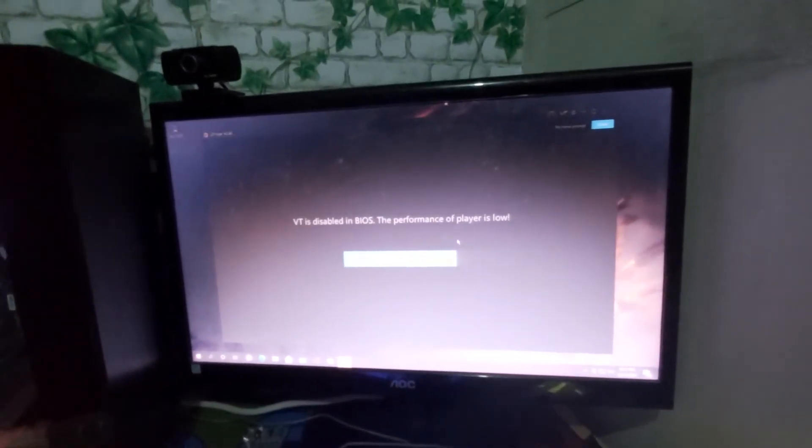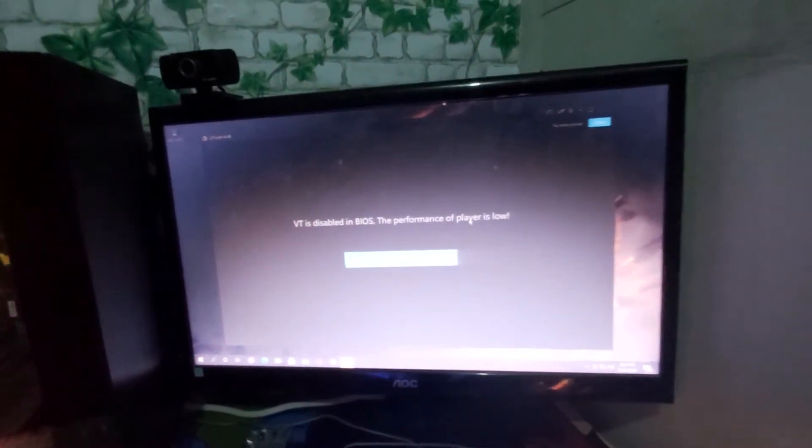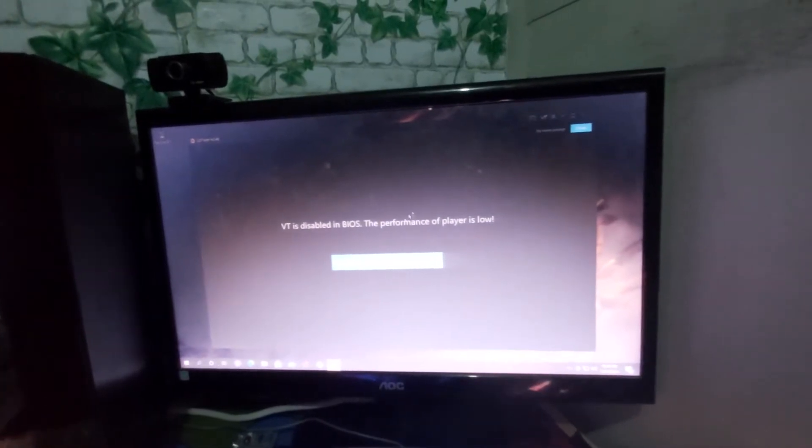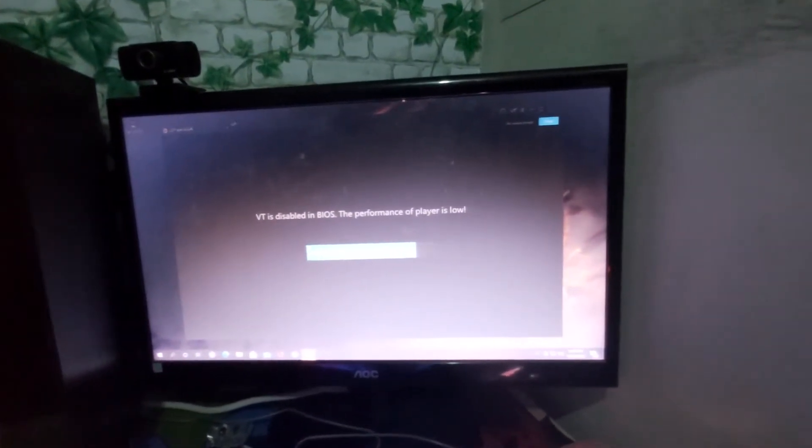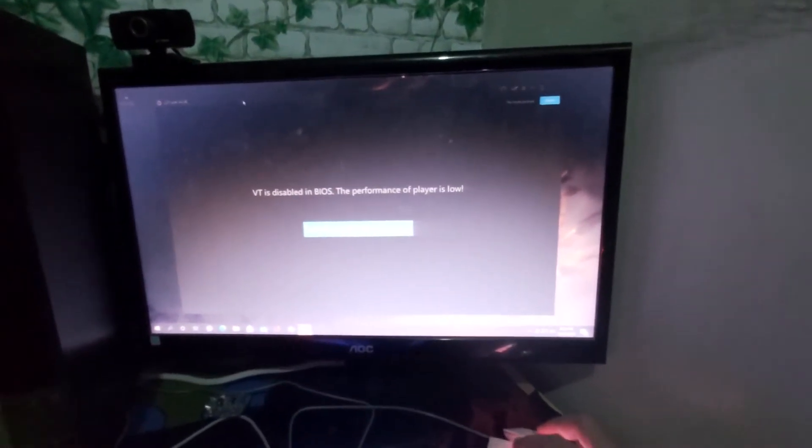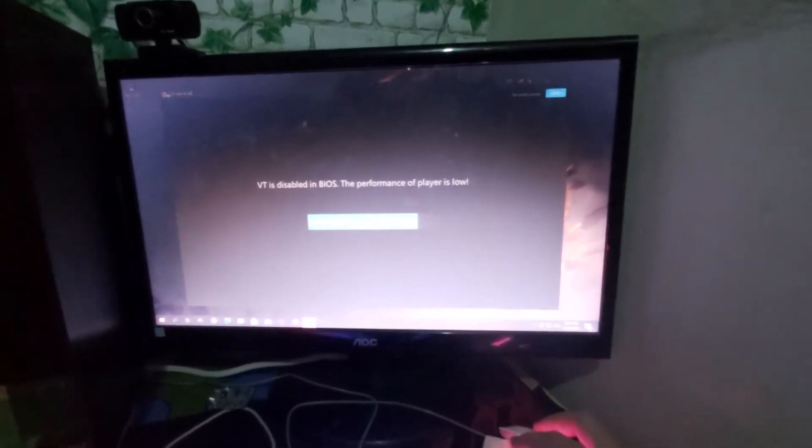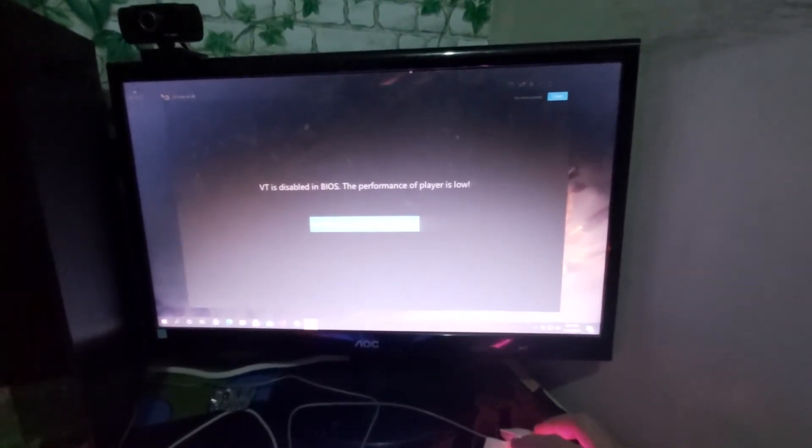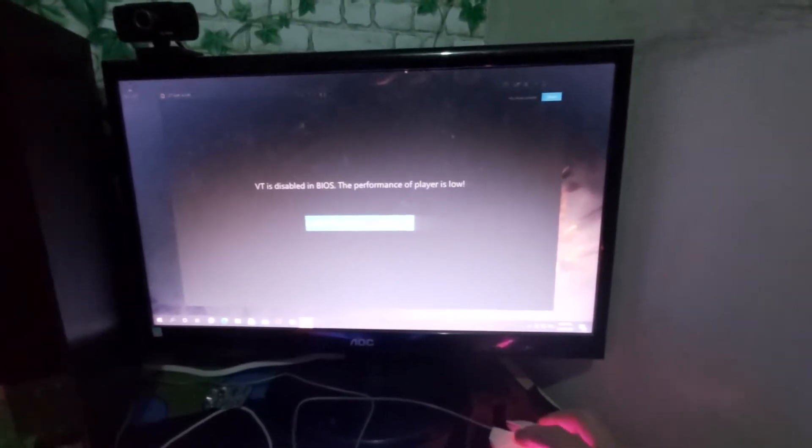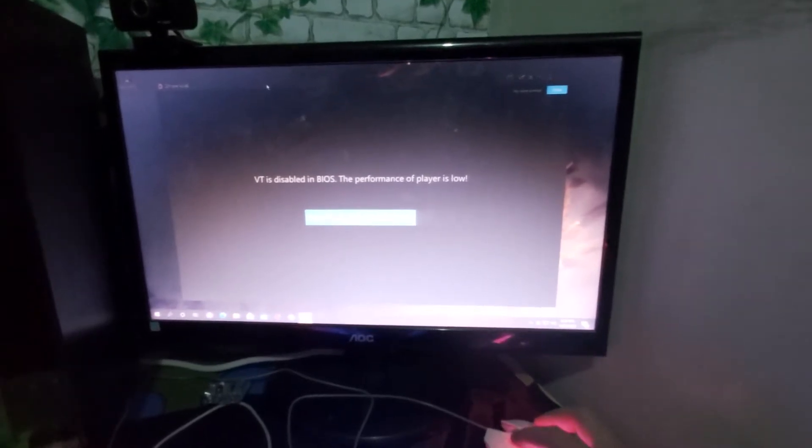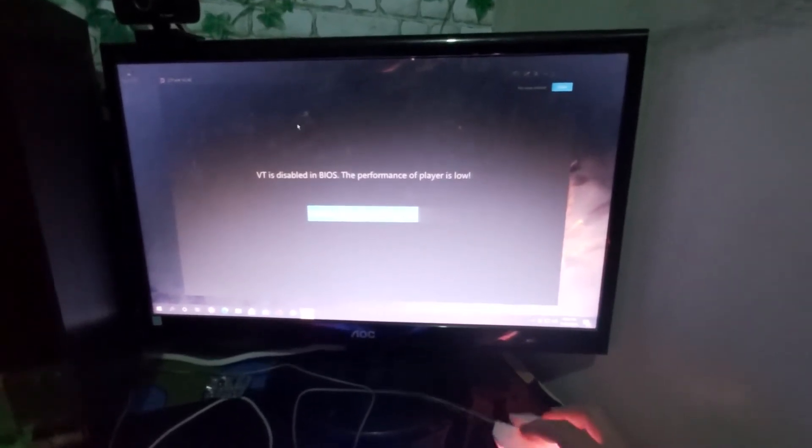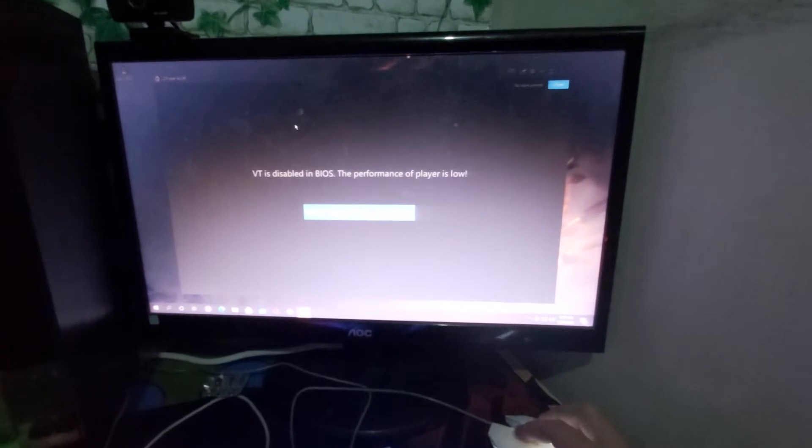Hello guys, I'm going to show you how you can enable virtualization, especially for those who are gamers using their PC. If you're running an emulator or VirtualBox or something like that that requires virtualization enabled in your BIOS.